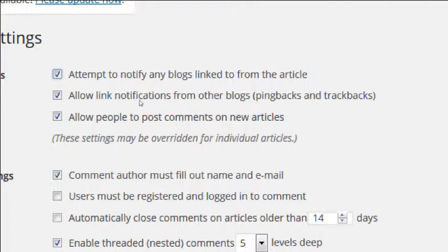The opposite is the next setting: 'Allow link notifications from other blogs.' The default, which is on, means that if some other site links to your site, you'll get a notification saying you've got a new link. I would keep that on.